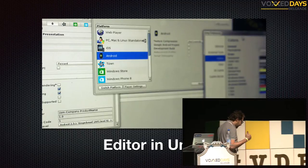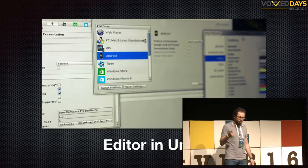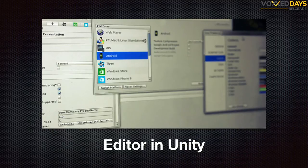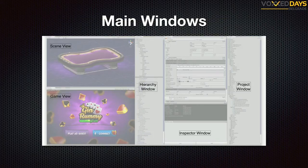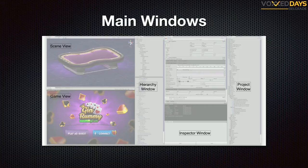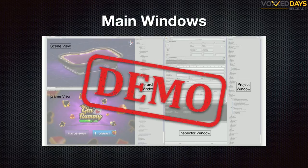Let's start with the Editor, because the Editor is the place where you will do almost everything in Unity except coding. By default it has quite good functionalities and abilities you can use while developing your game. Let me show you some of the parts of it.